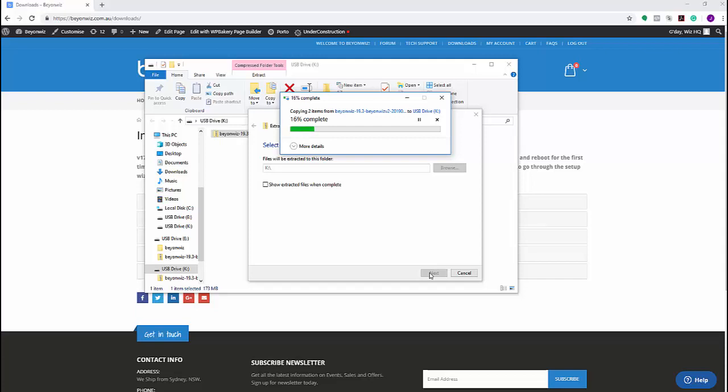But you still want it connected to your TV, so you want to make sure your HDMI is connected to your TV and that your TV is on. Because when we start the upgrade process, there's actually an on-screen menu that we need to navigate through for this process, which we'll show you in a minute, which is a bit different from the previous models.